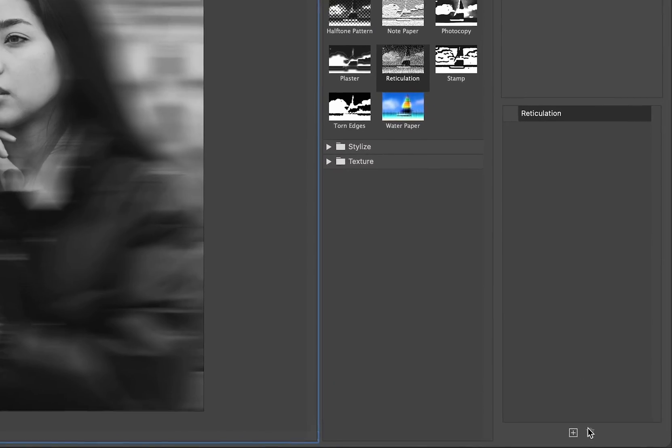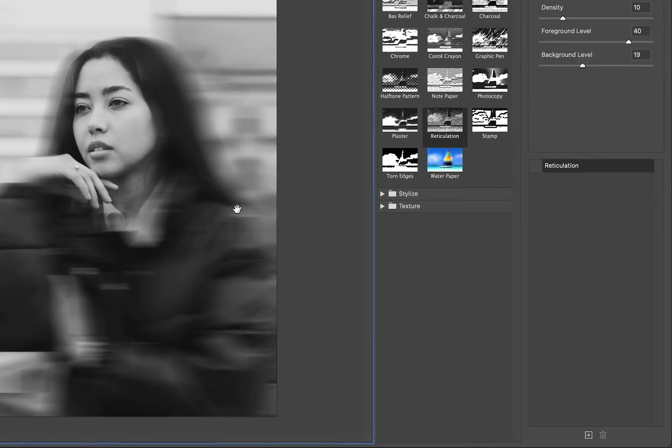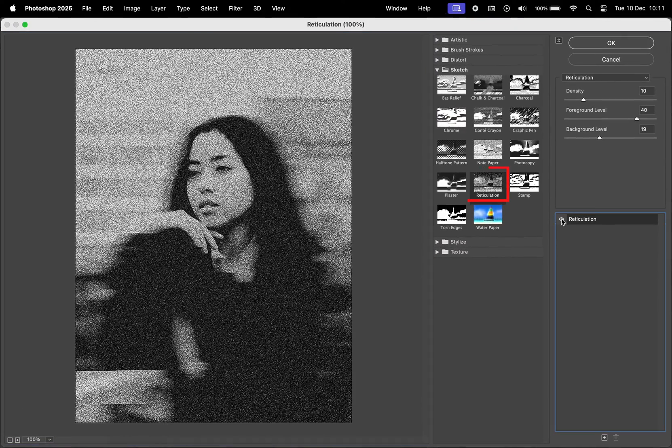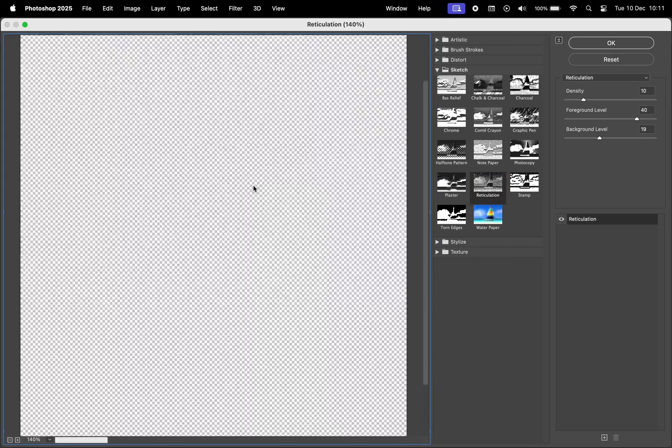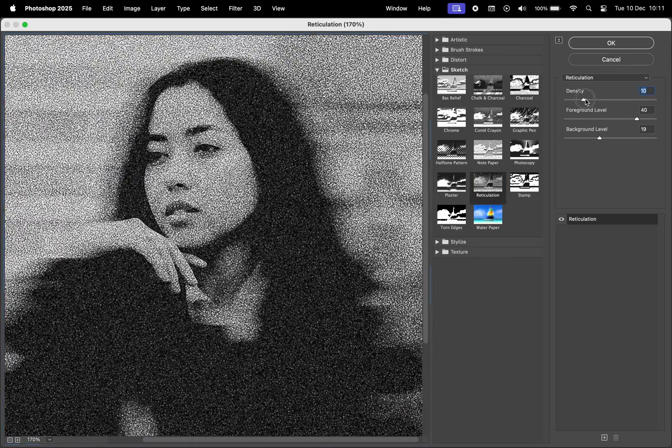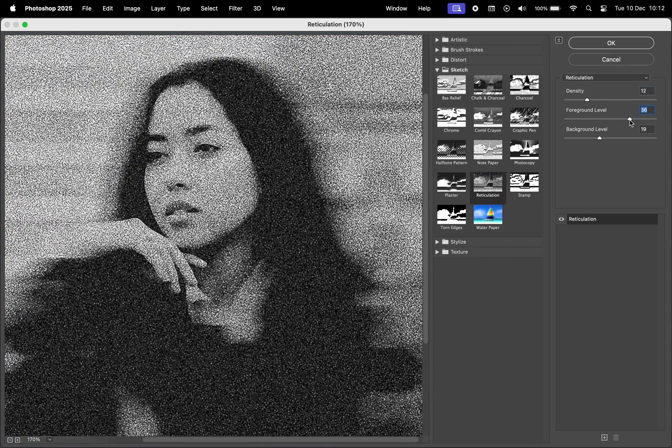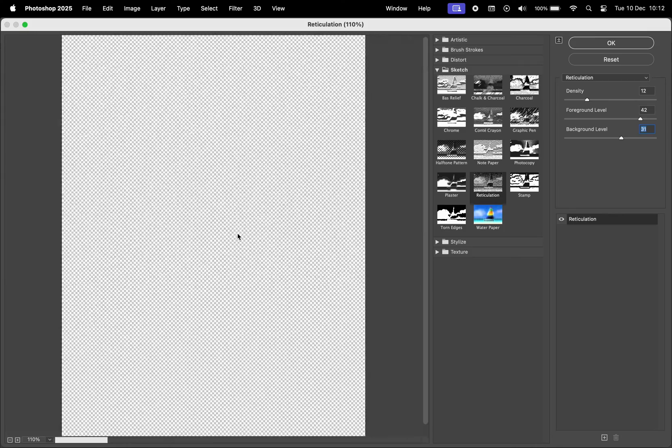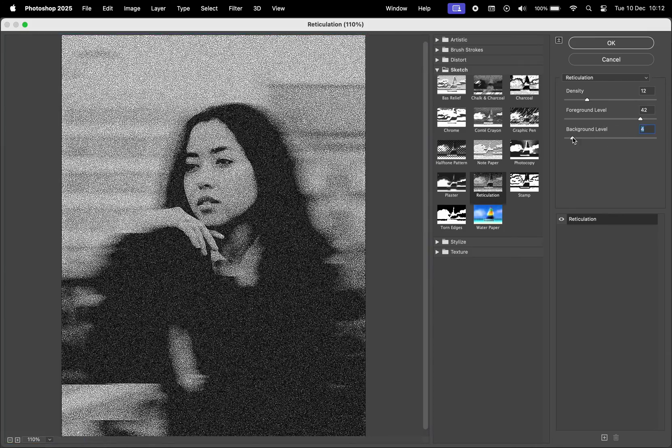I'll remove any existing filters and start fresh with the reticulation filter. The goal is to create a grainy look, so I'll tweak the density, foreground level, and background level accordingly.